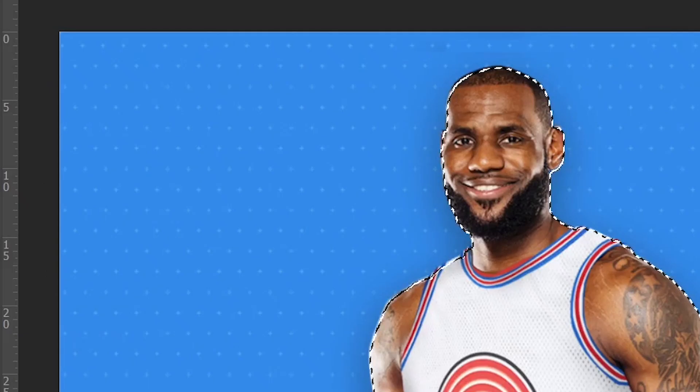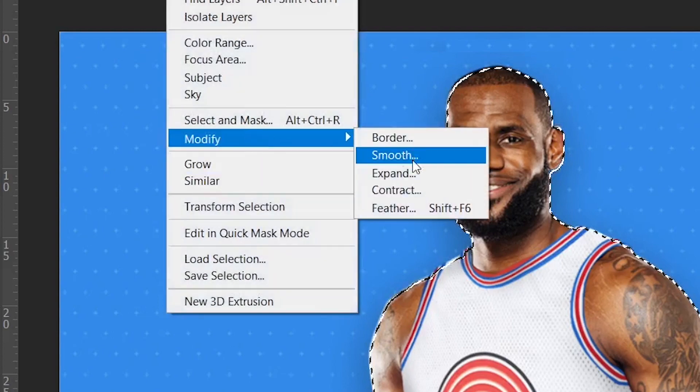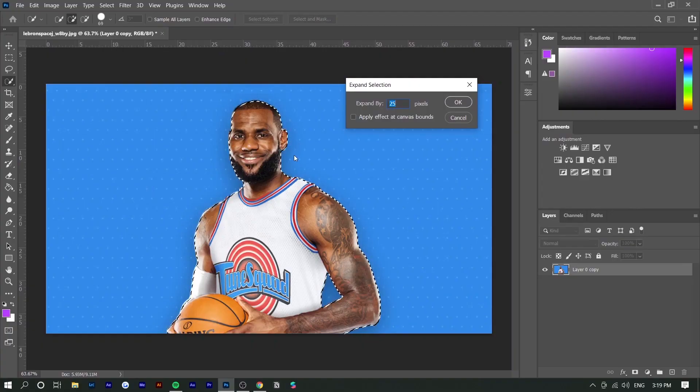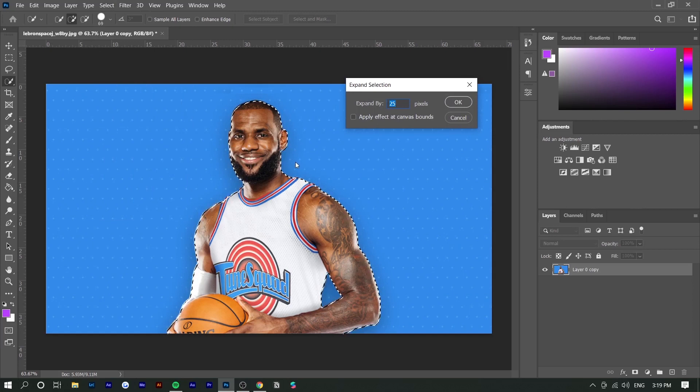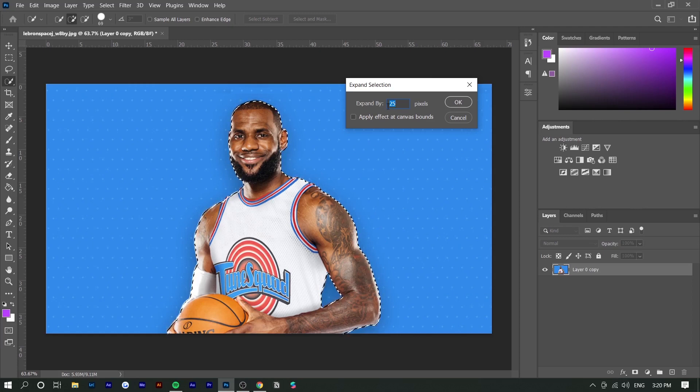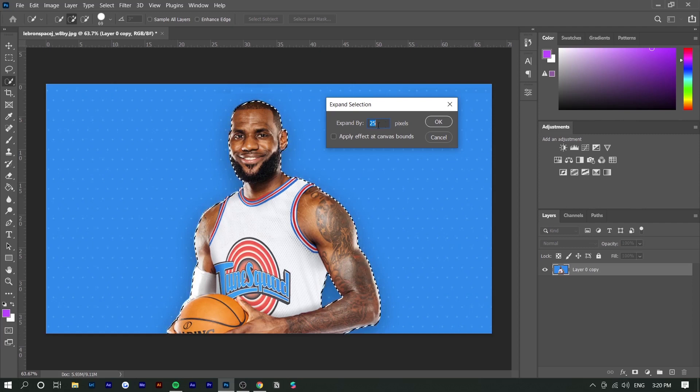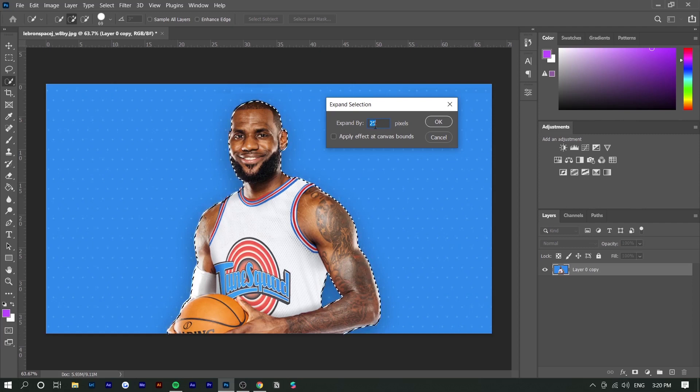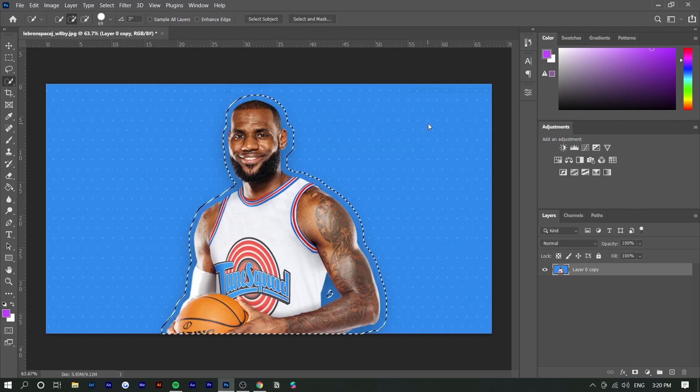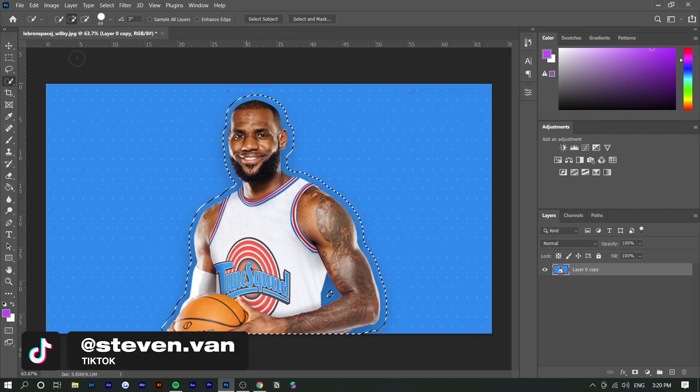Next we're going to go to Select, Modify, and Expand. We want to expand this mask so it creates a border around him, and that's where the text is going to appear. Depending on your canvas size, you'll adjust the amount of pixels differently. My image is smaller so I'm going to expand by 25 pixels, but if you have a bigger image like 4K, you might want to expand by 100 or 200 pixels. You can see now it creates this border around him, and that's exactly where the text is going to go.